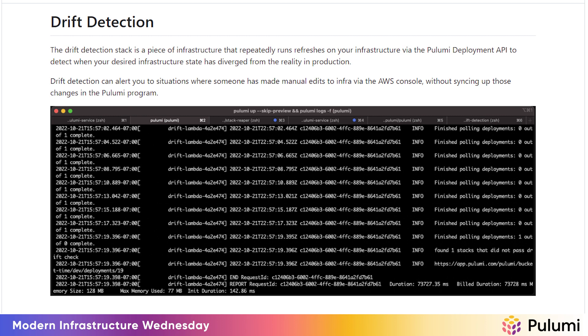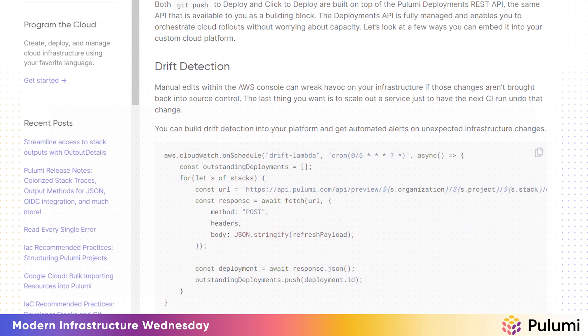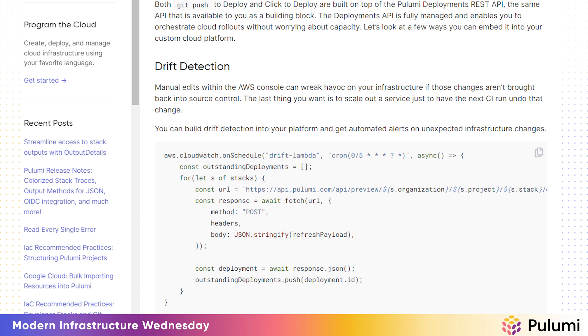We're using the drift detection example from the Pulumi deploy demos repo. We're going to deploy two stacks here for this demo. The first stack is the stack that will be monitored, and the second stack is the drift detection app. The drift detector stack will call refresh against the monitor stack on a cron job. If the refresh turns up a deviation from desired state, an alert will be written to the logs of the drift detector stack.